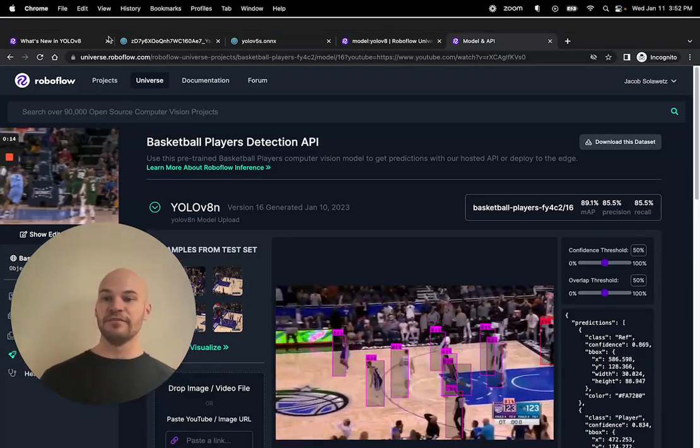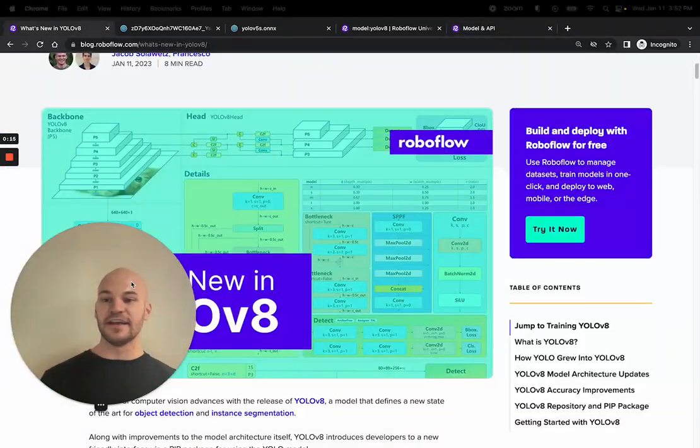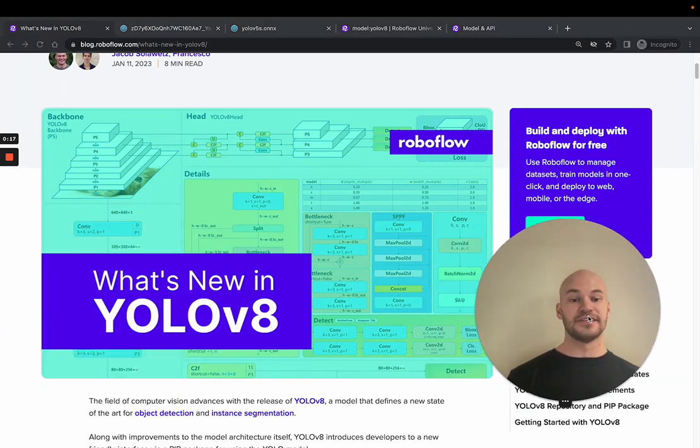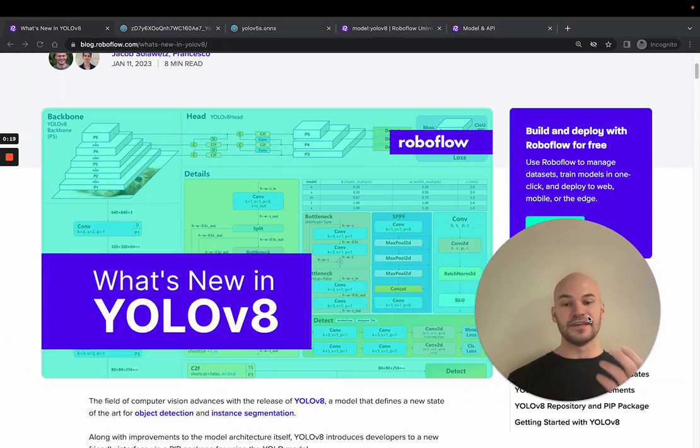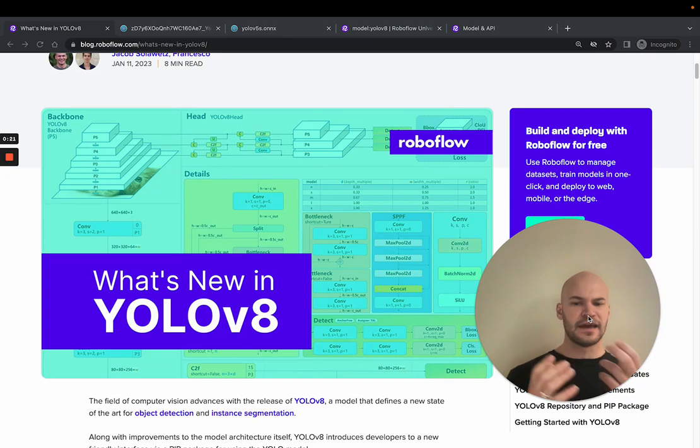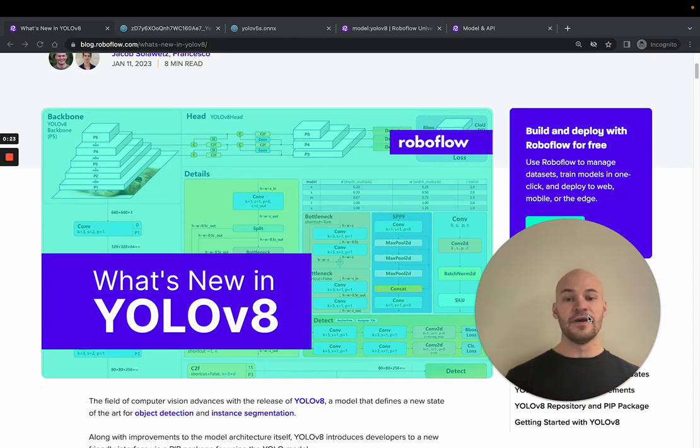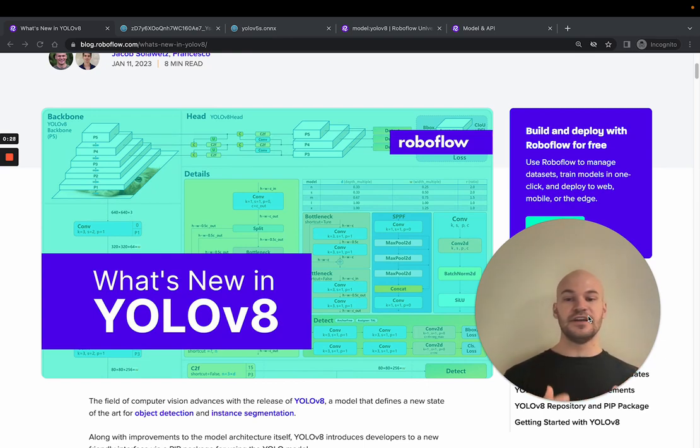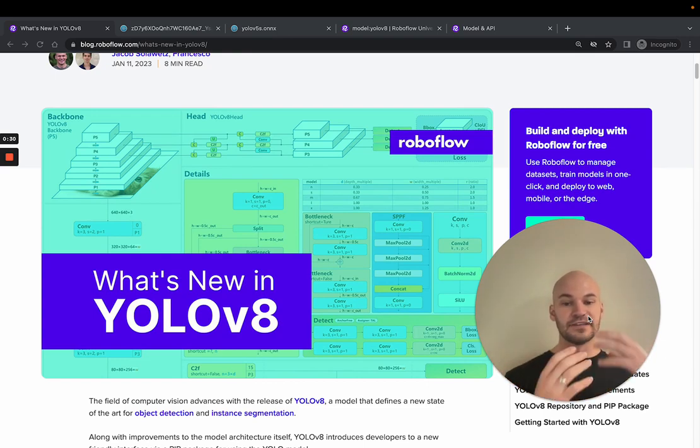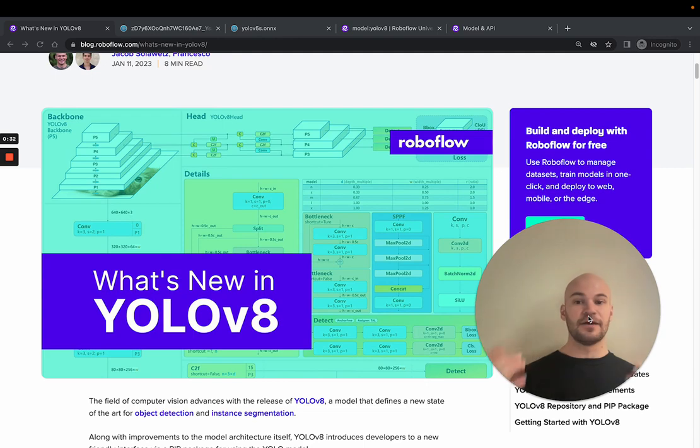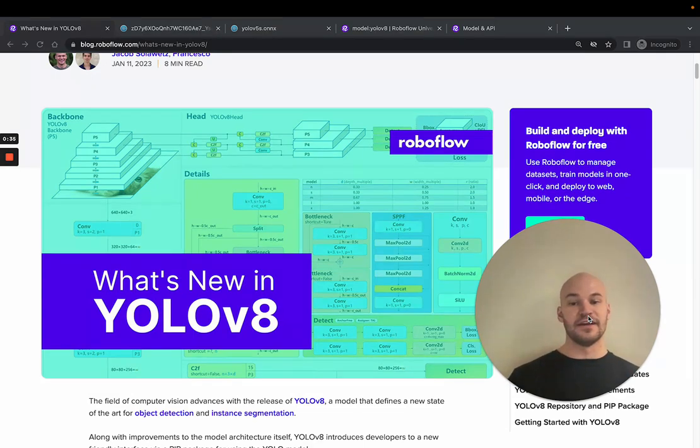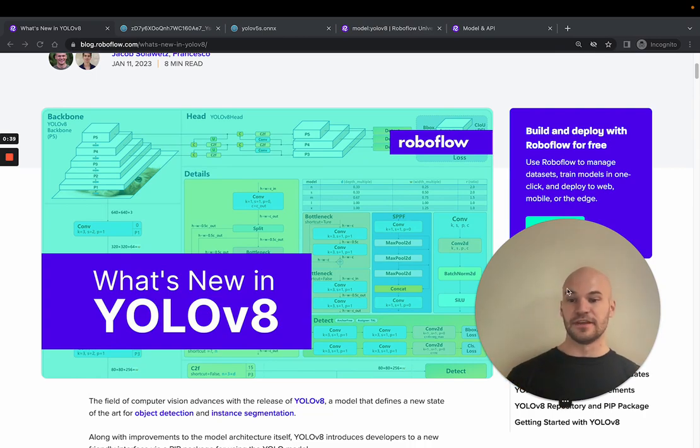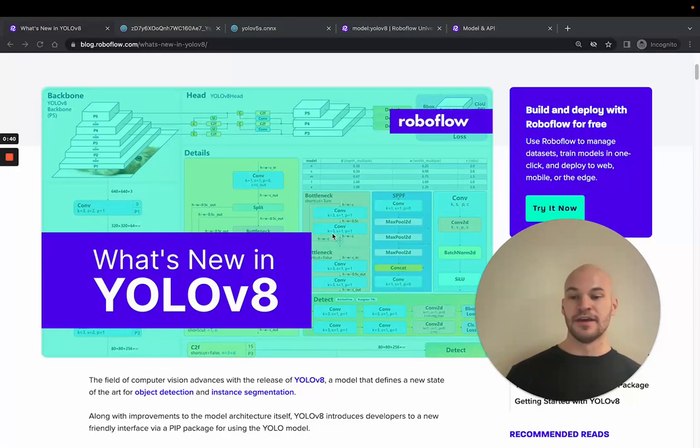So YOLOv8 is the latest iteration of the popular object detection model YOLO, and it dropped yesterday. Here we'll dive into the history of YOLO and how YOLOv8 was made, then we'll look at some initial evaluation of how YOLOv8 is doing against previous models. And then we'll talk about what you can do now that YOLOv8 is out and what we recommend for next steps.